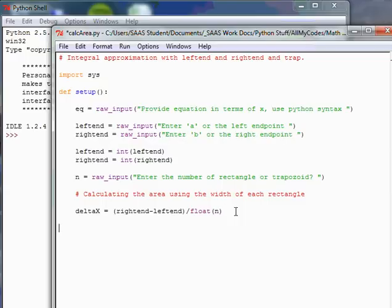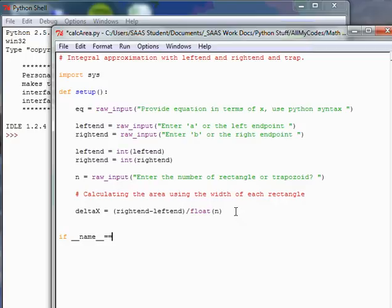So let's get out of this function called setup. And let's do what we call the boilerplate version of calling up anything in Python. It's if, if double underscore, name, double underscore, double equal, because if statements need a double equal, it's a test, it's not assigning, it's asking.